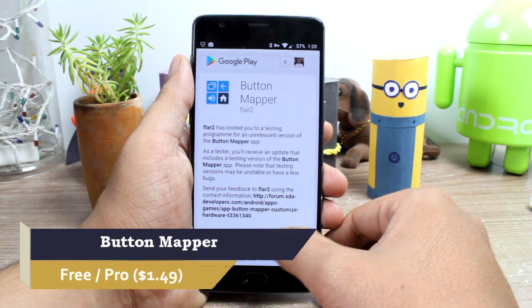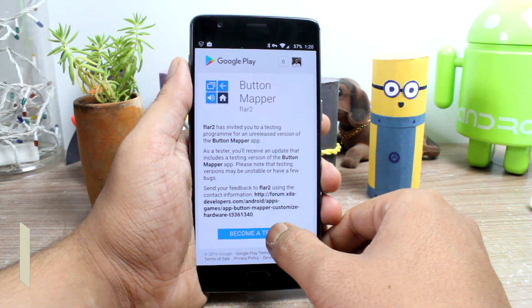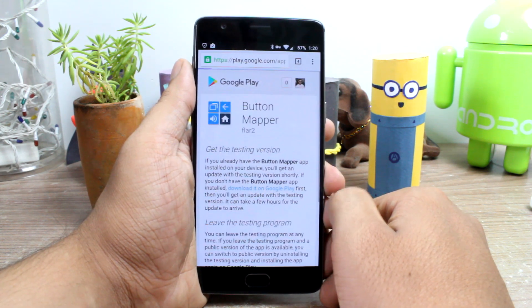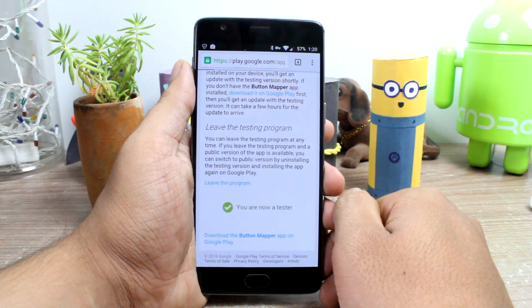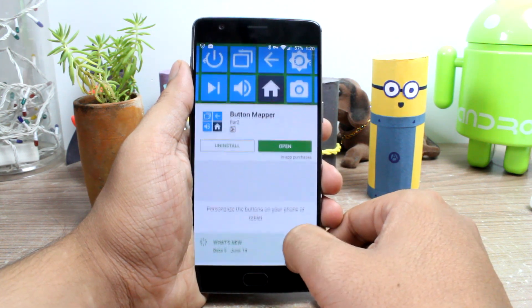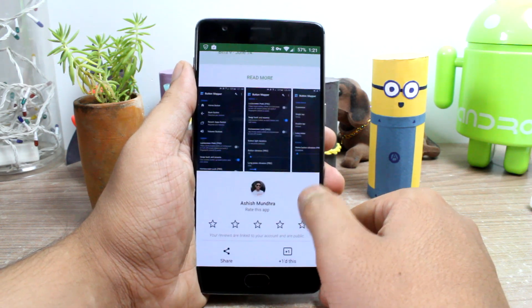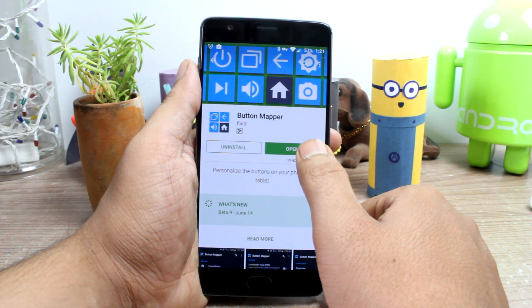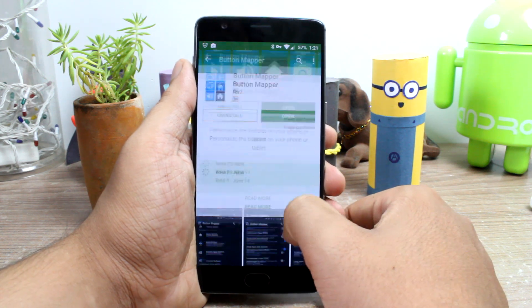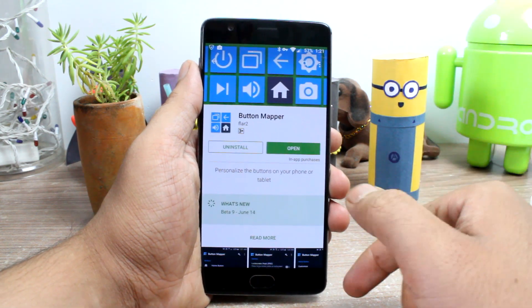This app is fresh from the oven on the Play Store and it's still in beta state, so you'll have to join the beta testing community before you can download the app. I'll provide all the links in the description of the video. If you don't want to do that and you just want an APK file, I'll provide that as well in the description.